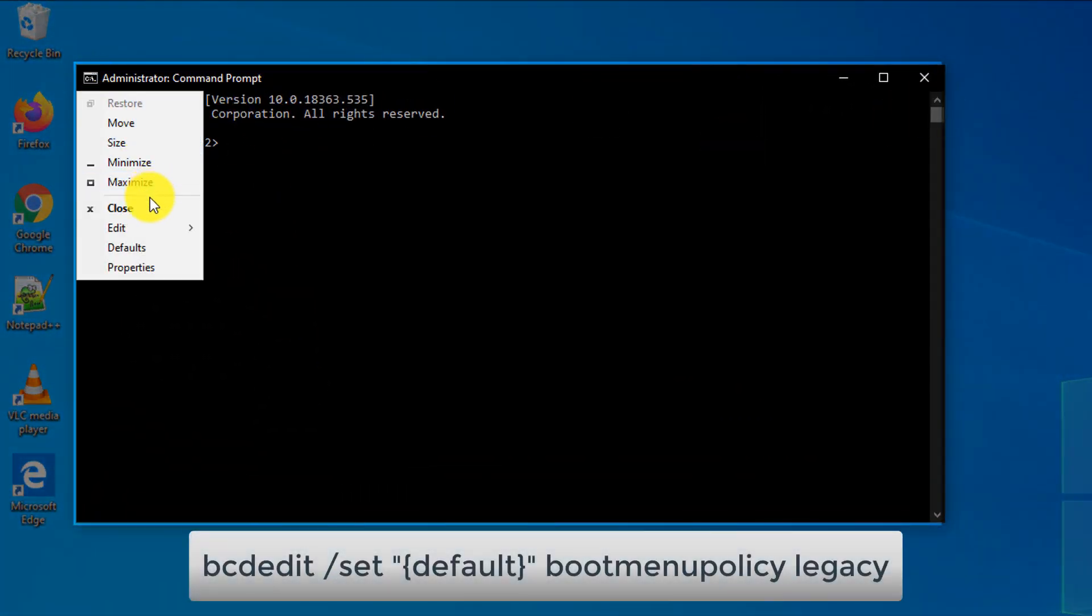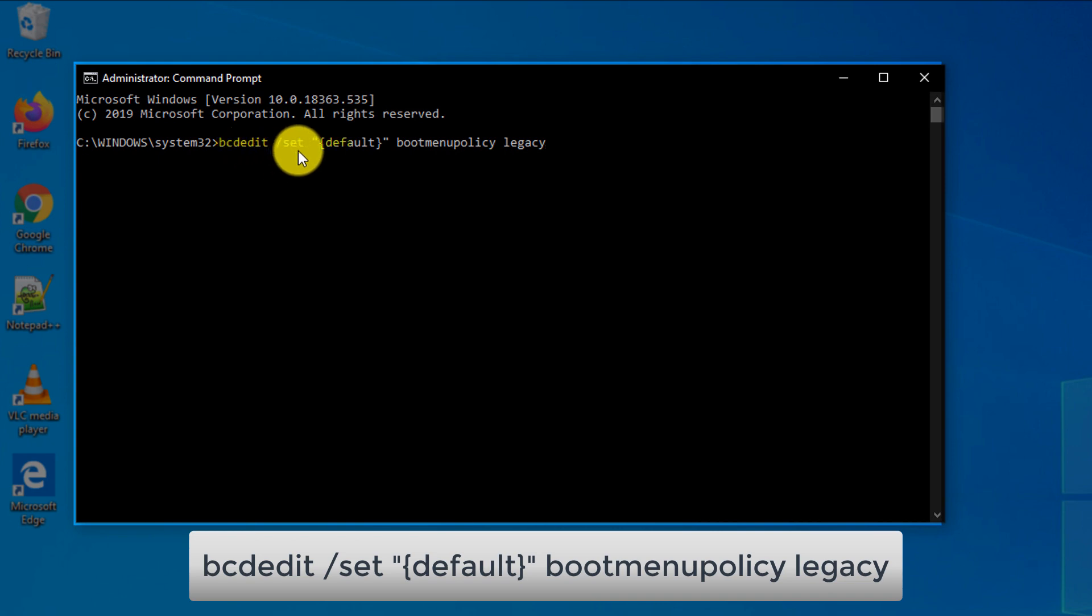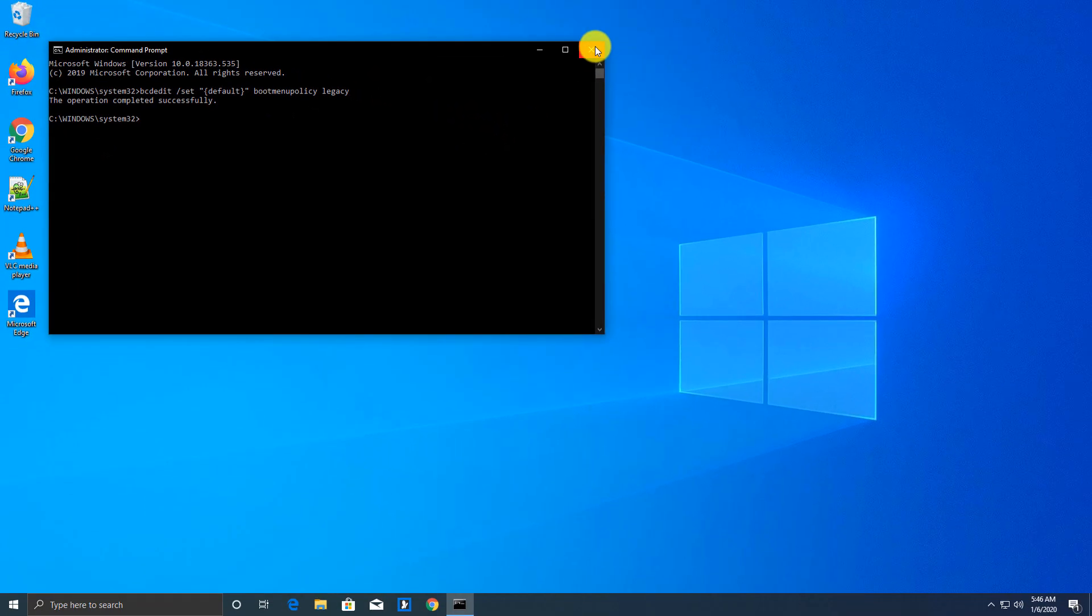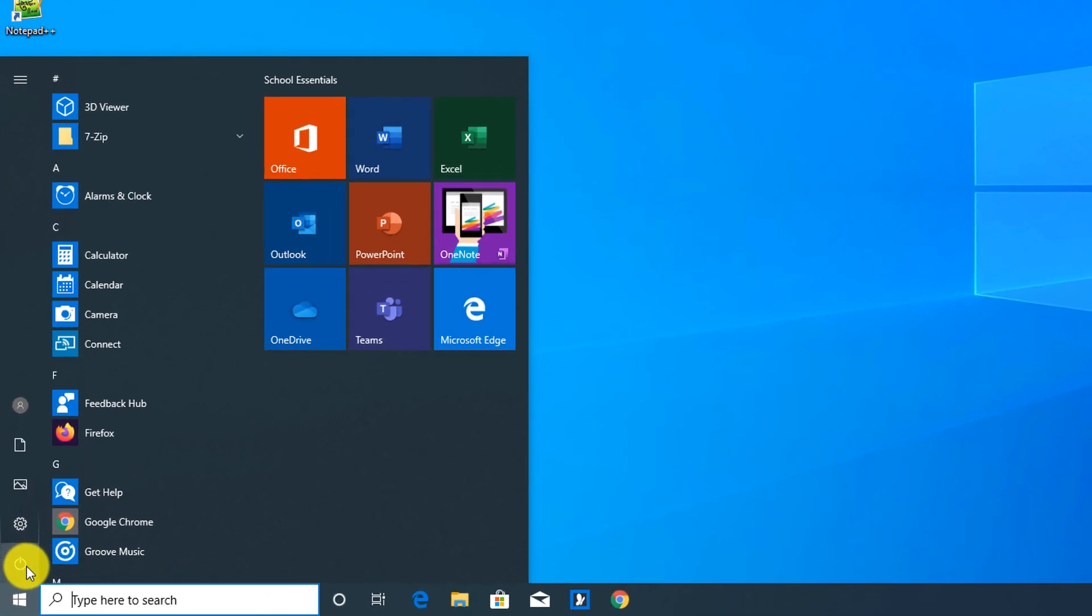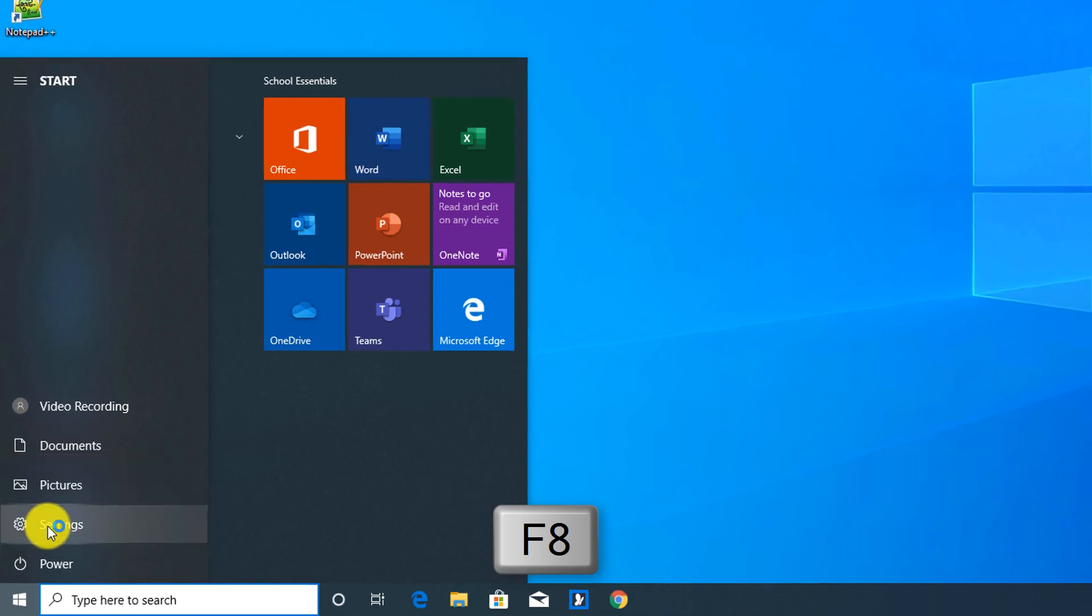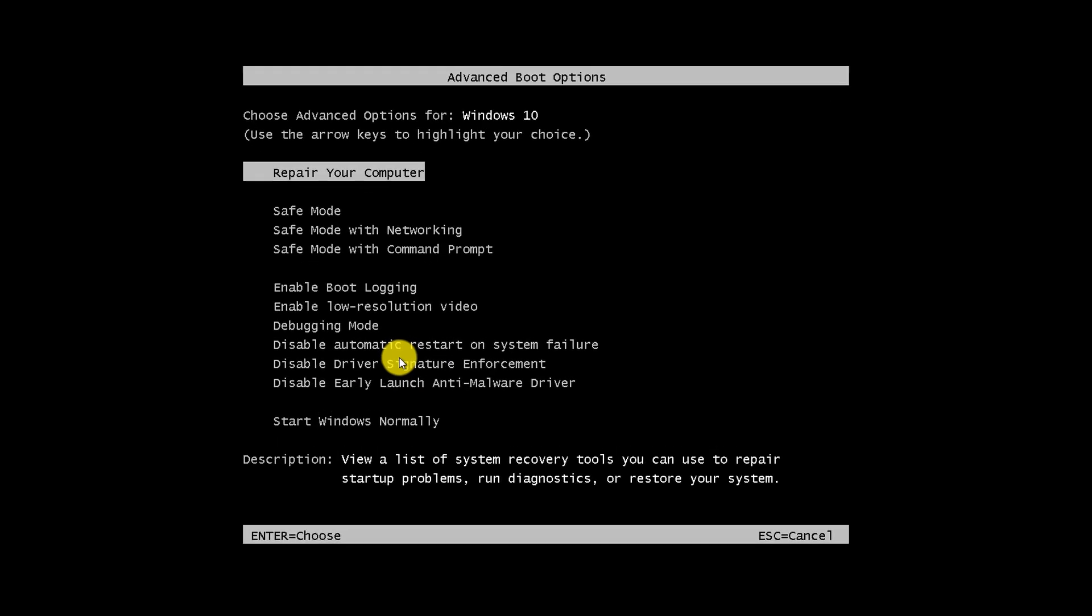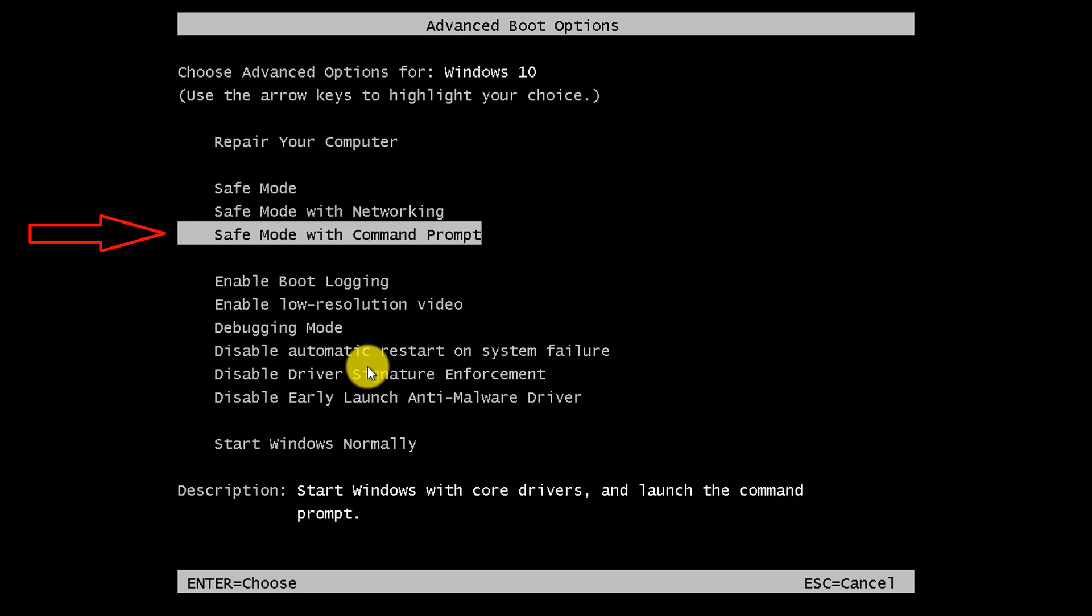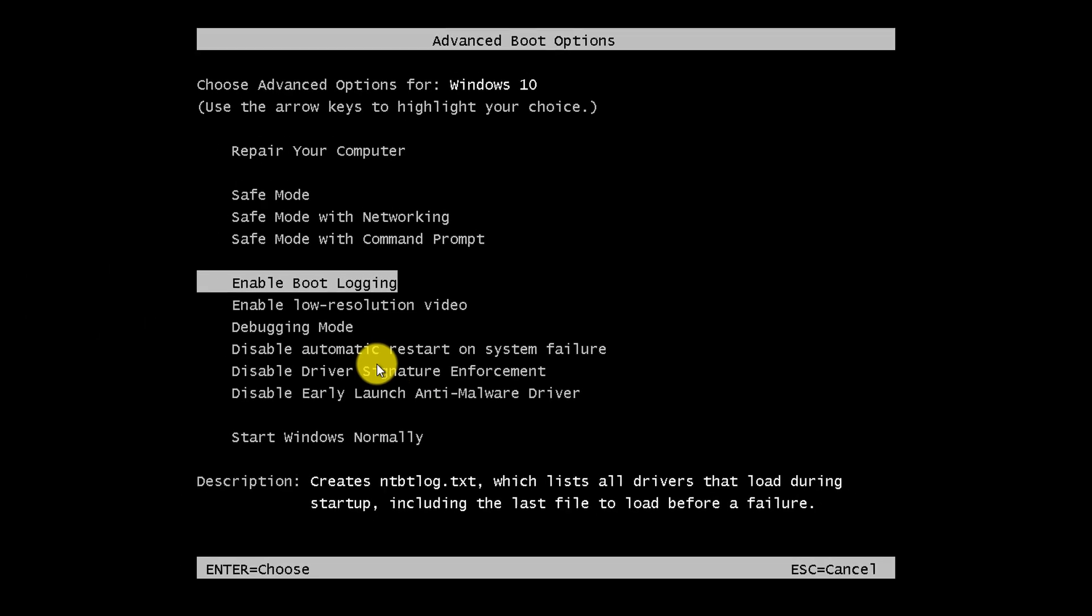I'm going to copy it from the clipboard and then paste it right into Command Prompt. The command is bcdedit slash set and then default boot menu policy legacy. Basically, we're switching our existing policy, which is new for Windows 10, into the old boot menu policy, which is now called Legacy. Once you run this command, you need to restart and hold F8 button. So I'm holding F8 button right now while Windows restarts. And now you see advanced boot options with a lot of choices. You can go into the safe mode, safe mode with networking, command prompt, boot logging, and a lot of other options that are available.